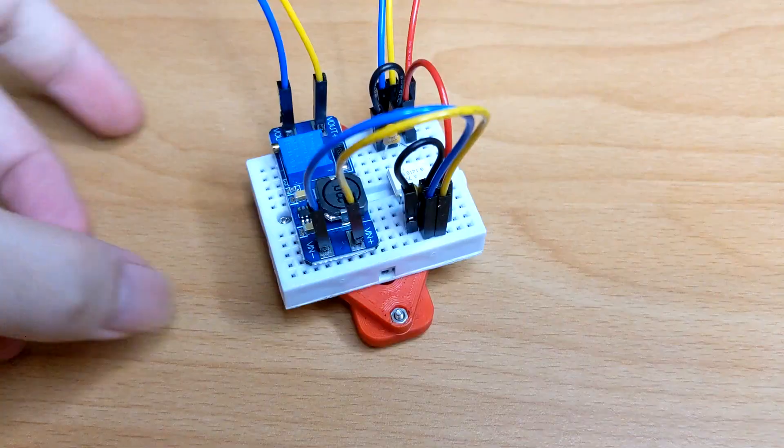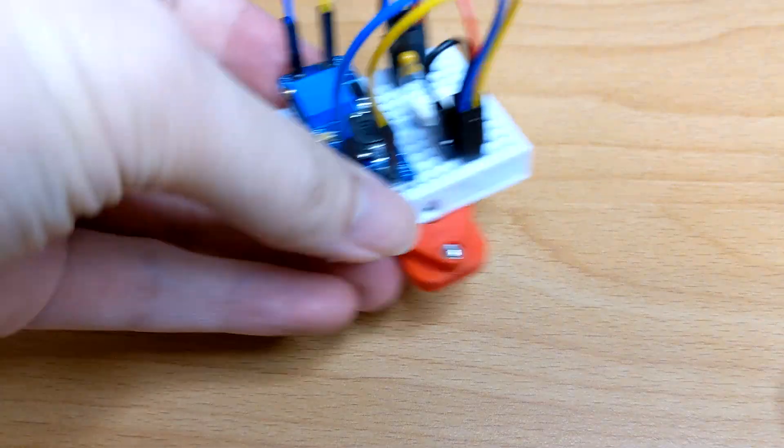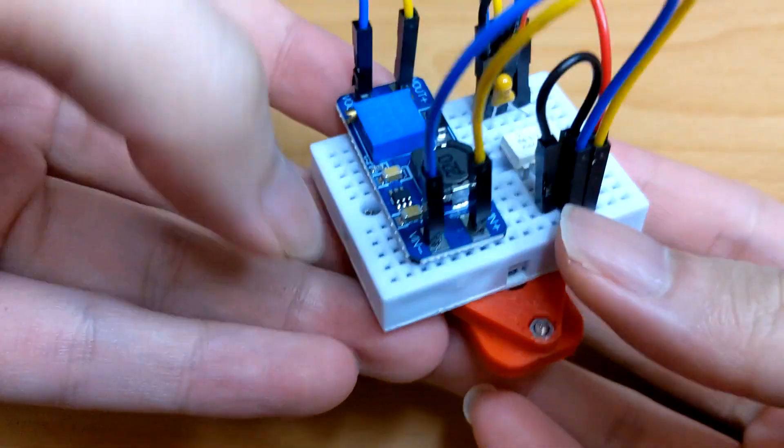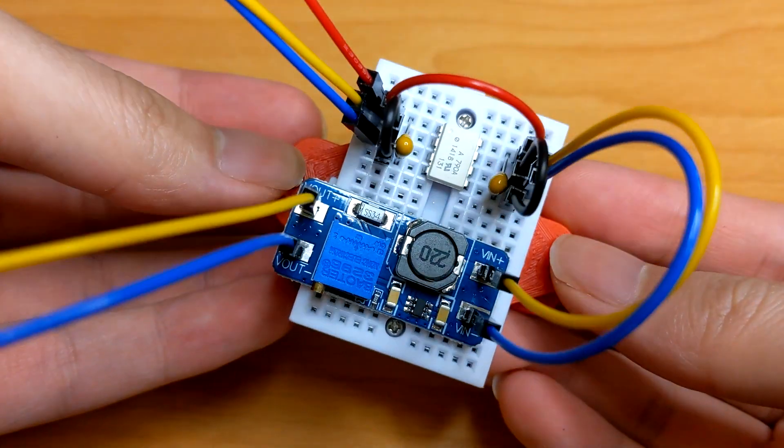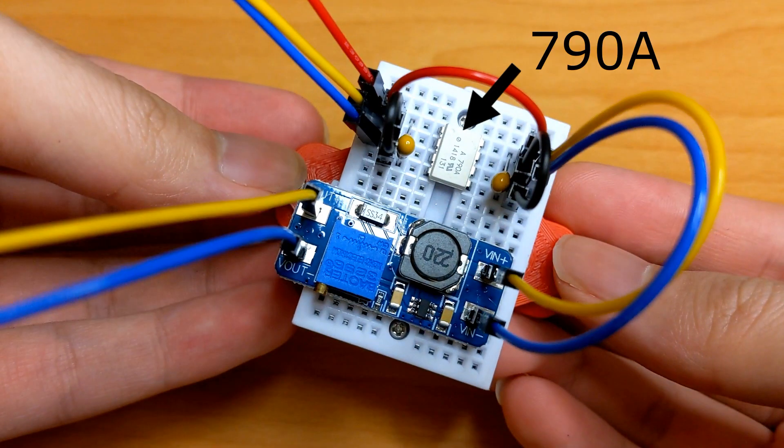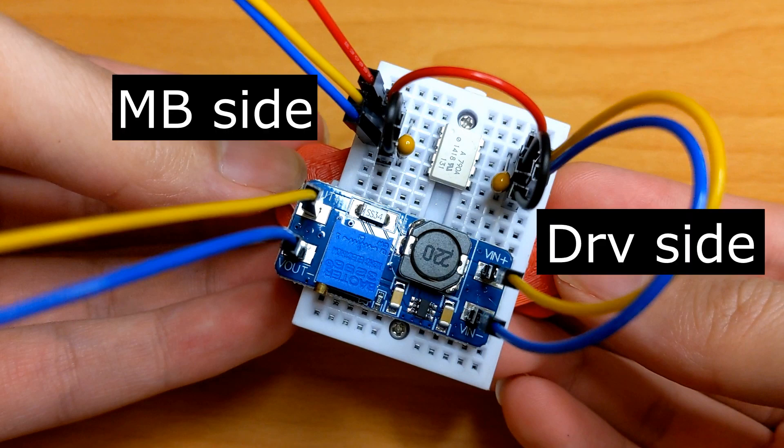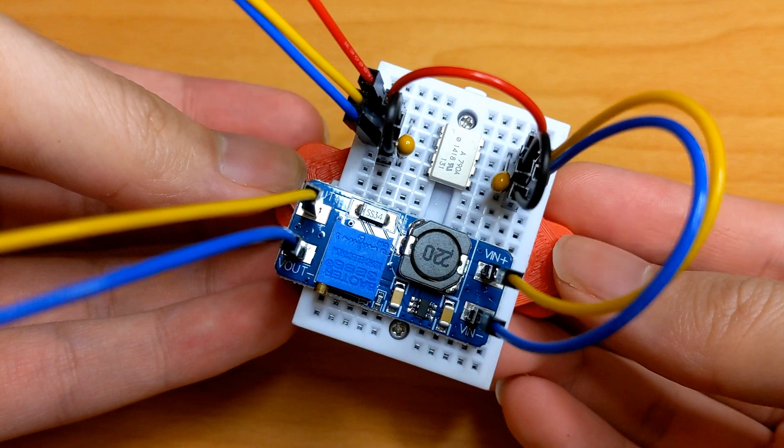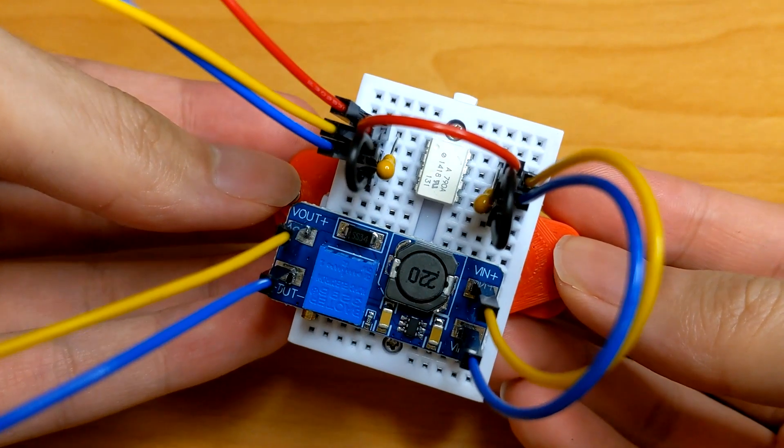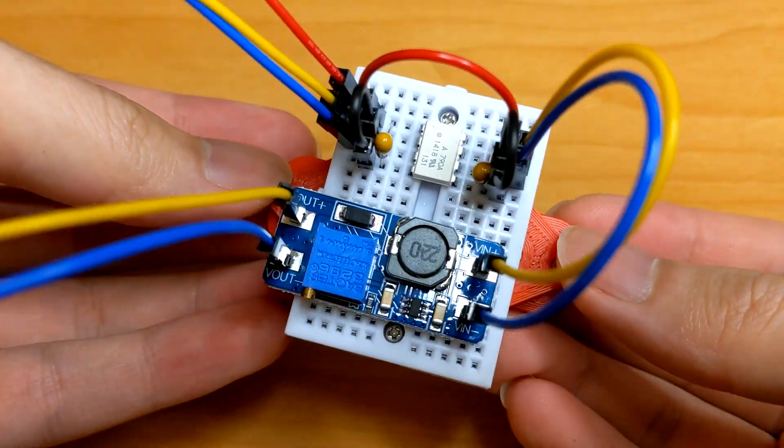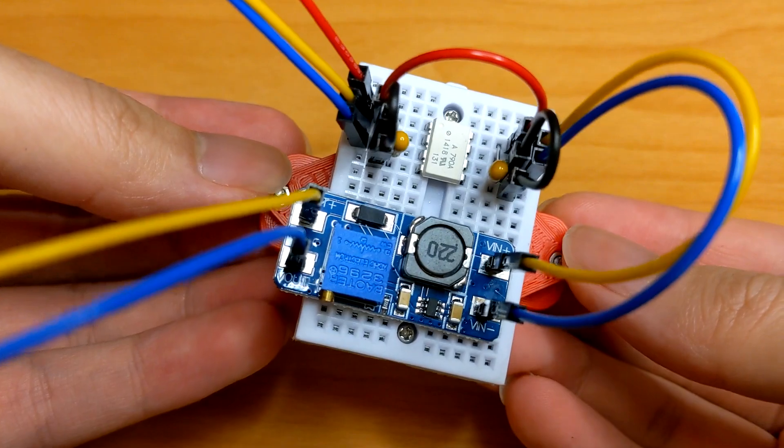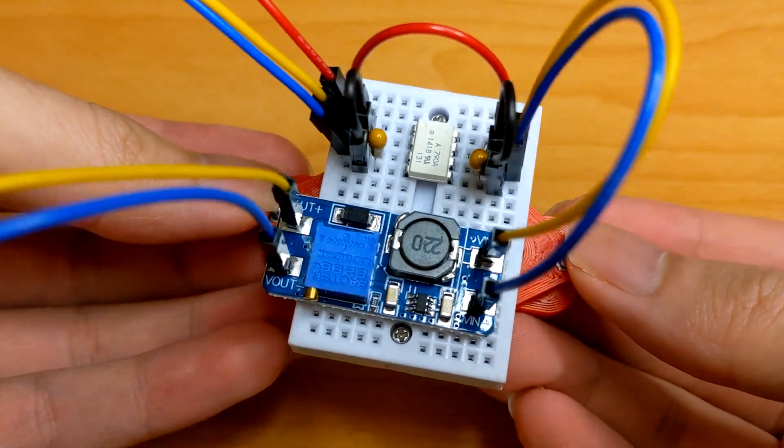I came up with a solution to isolate two PWM signals with an optical isolation amplifier, the 790A. By connecting the main board PWM signals on one side and the driver boards on the other side, the PWM signal can be passed to the driver boards without being in the same circuit.